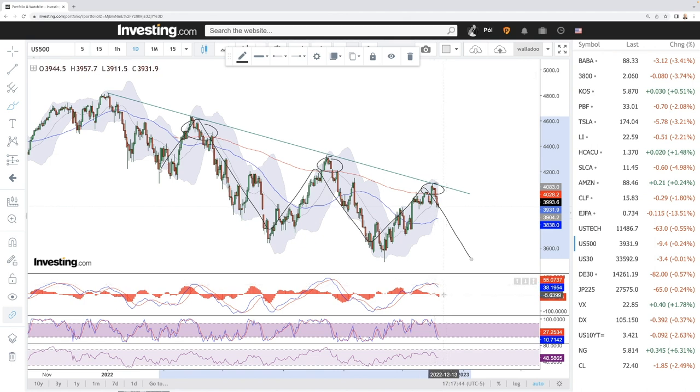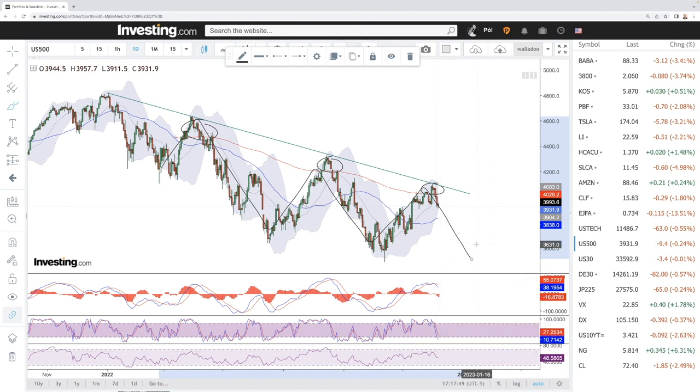MACD has crossed the signal line in bullish territory, stochastic is bearish, and RSI is also bearish — there is still a lot of room to the downside.